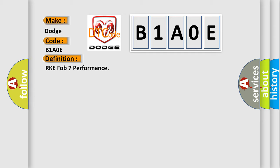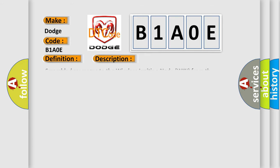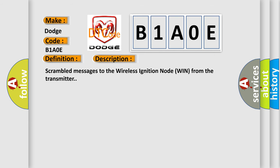And now this is a short description of this DTC code: scrambled messages to the wireless ignition node win from the transmitter.